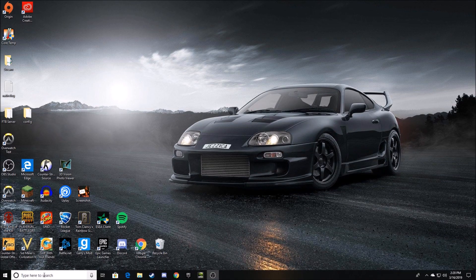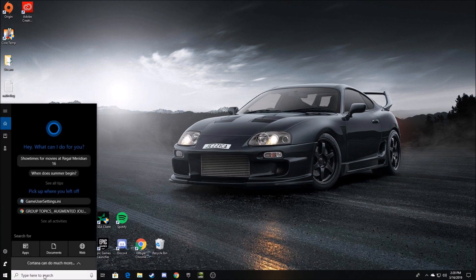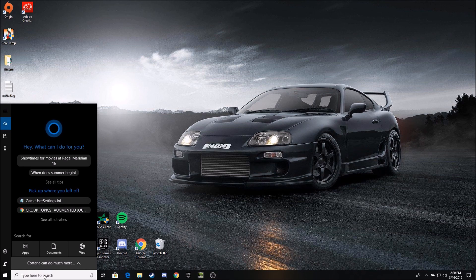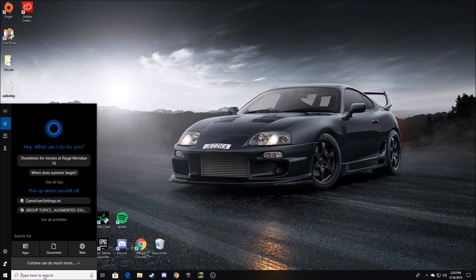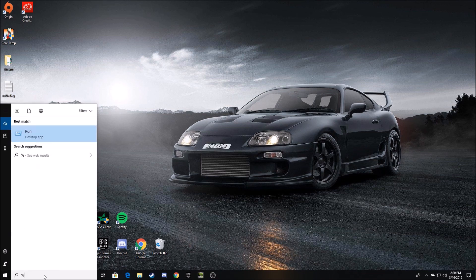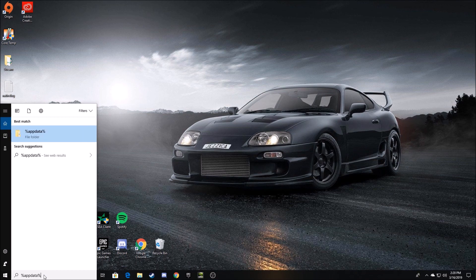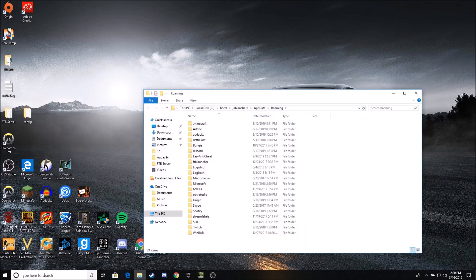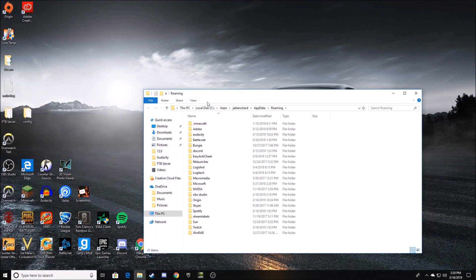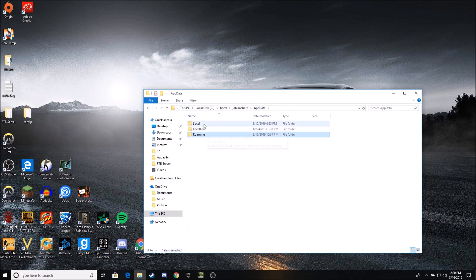So to actually get your stretch res on Fortnite in 2019, the first step you're going to want to take is in the bottom left of your Windows 10 search bar, you're going to want to type %appdata%. It's going to come up with a file folder, and then you're going to want to click AppData at the top.